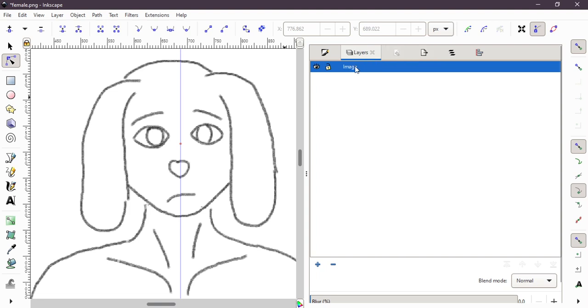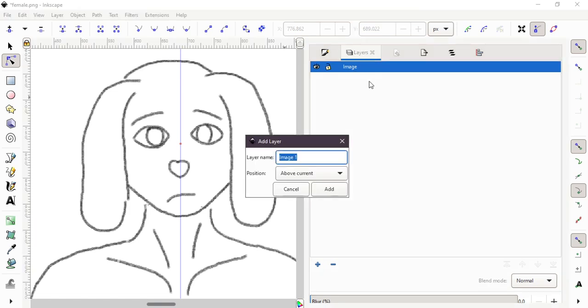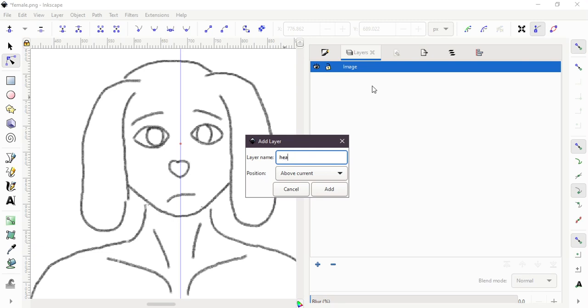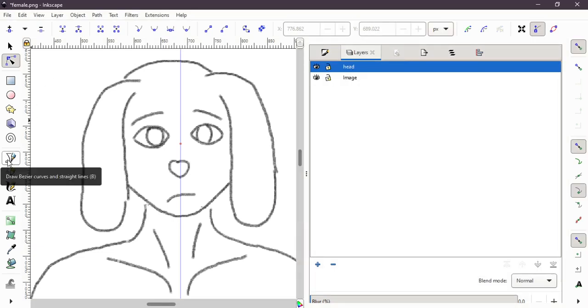Now something I always forget, I need to create a new layer. Let's call it head. And let's start drawing. This is the most used tool, the Bezier curve.